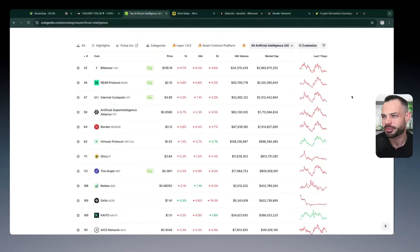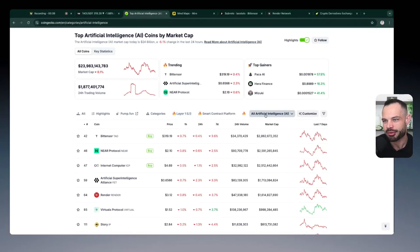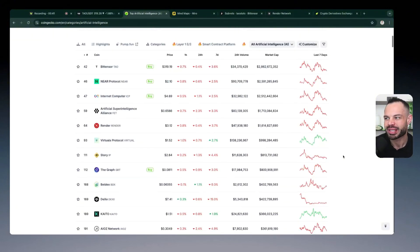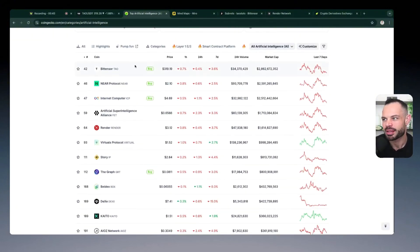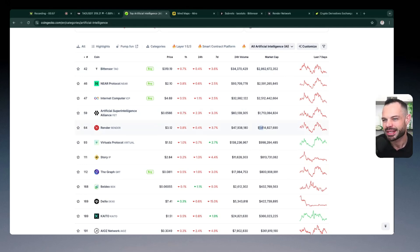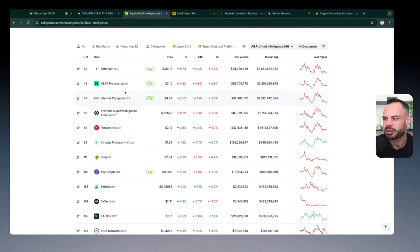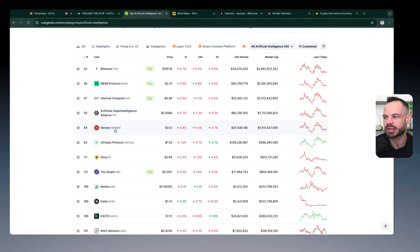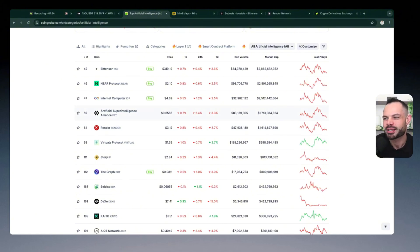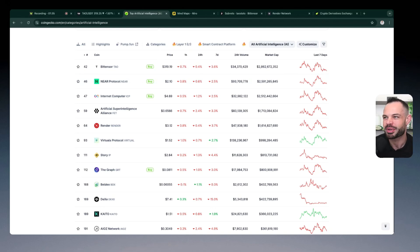Okay, so first and foremost, if we jump over to coingecko.com, and if we come into the categories area for artificial intelligence, we can clearly see BitTensor is the largest AI crypto protocol by total market cap, currently sitting at about $2.86 billion in overall market cap. Render, technically speaking, is the fifth largest AI crypto by overall market cap, sitting at $1.61 billion. So a little bit more than half of BitTensor's overall market cap. But for all intents and purposes, I don't really consider ICP a true AI native first cryptocurrency, and so I would really consider Render being the fourth largest AI crypto by overall market cap.